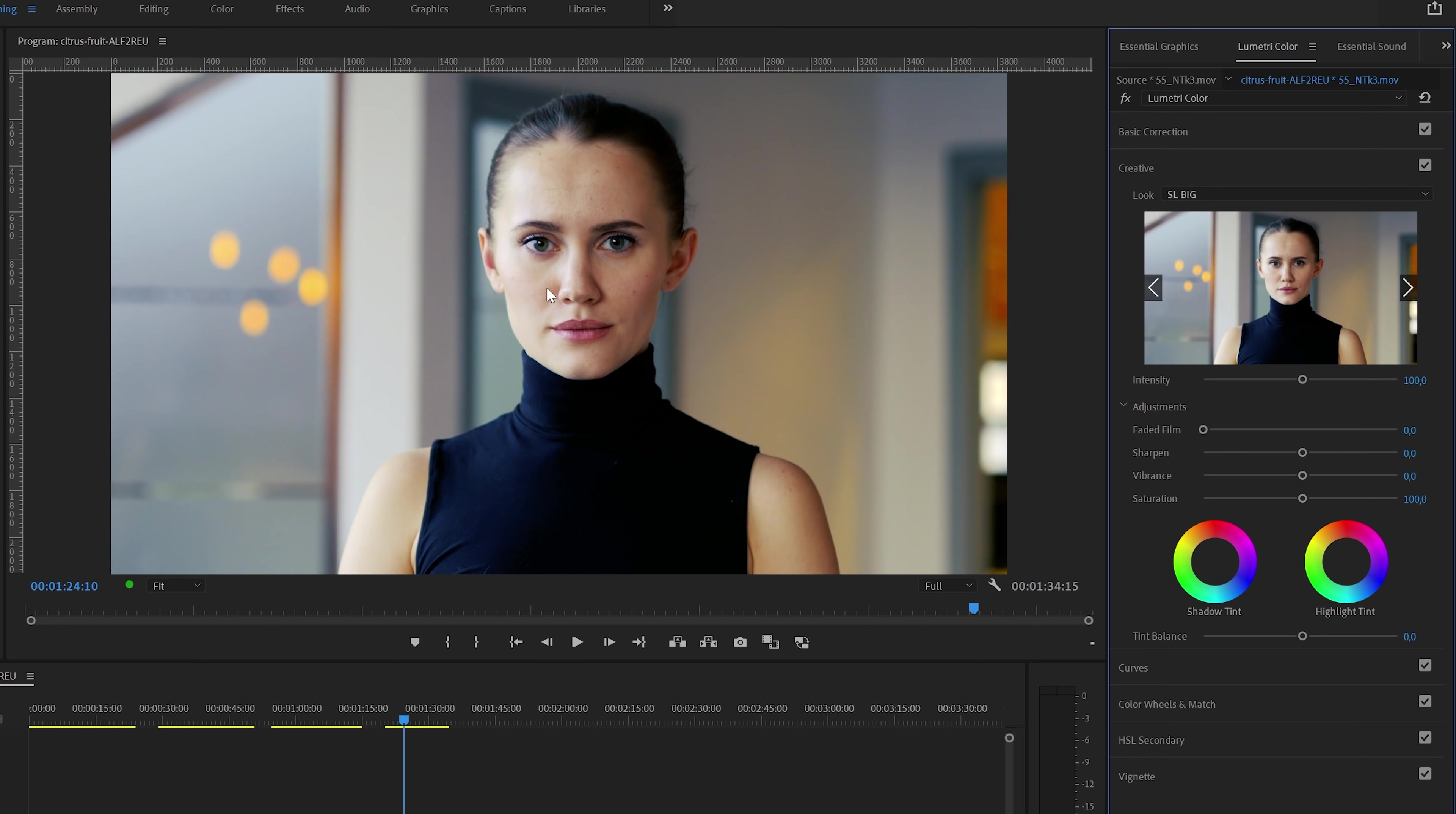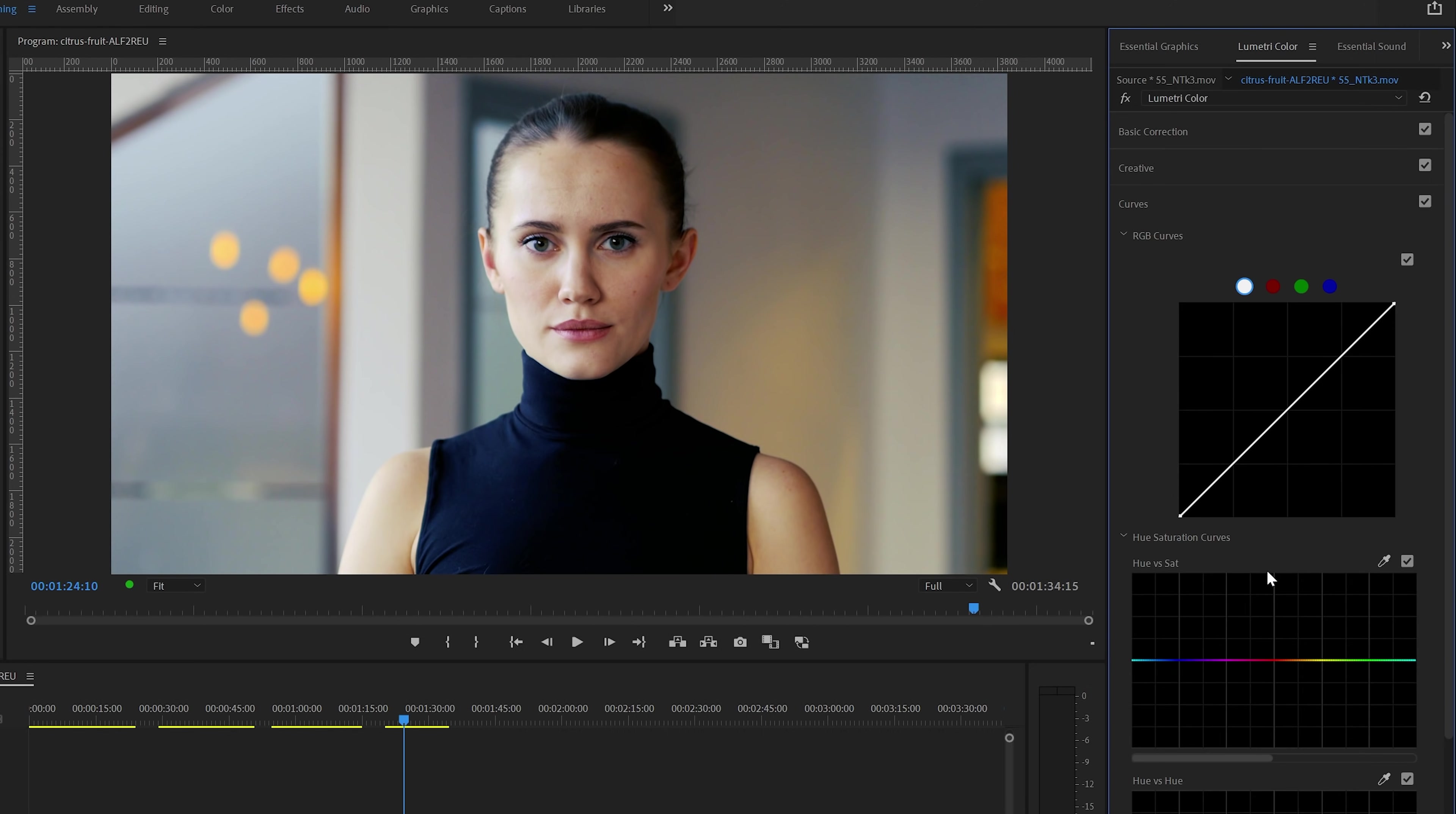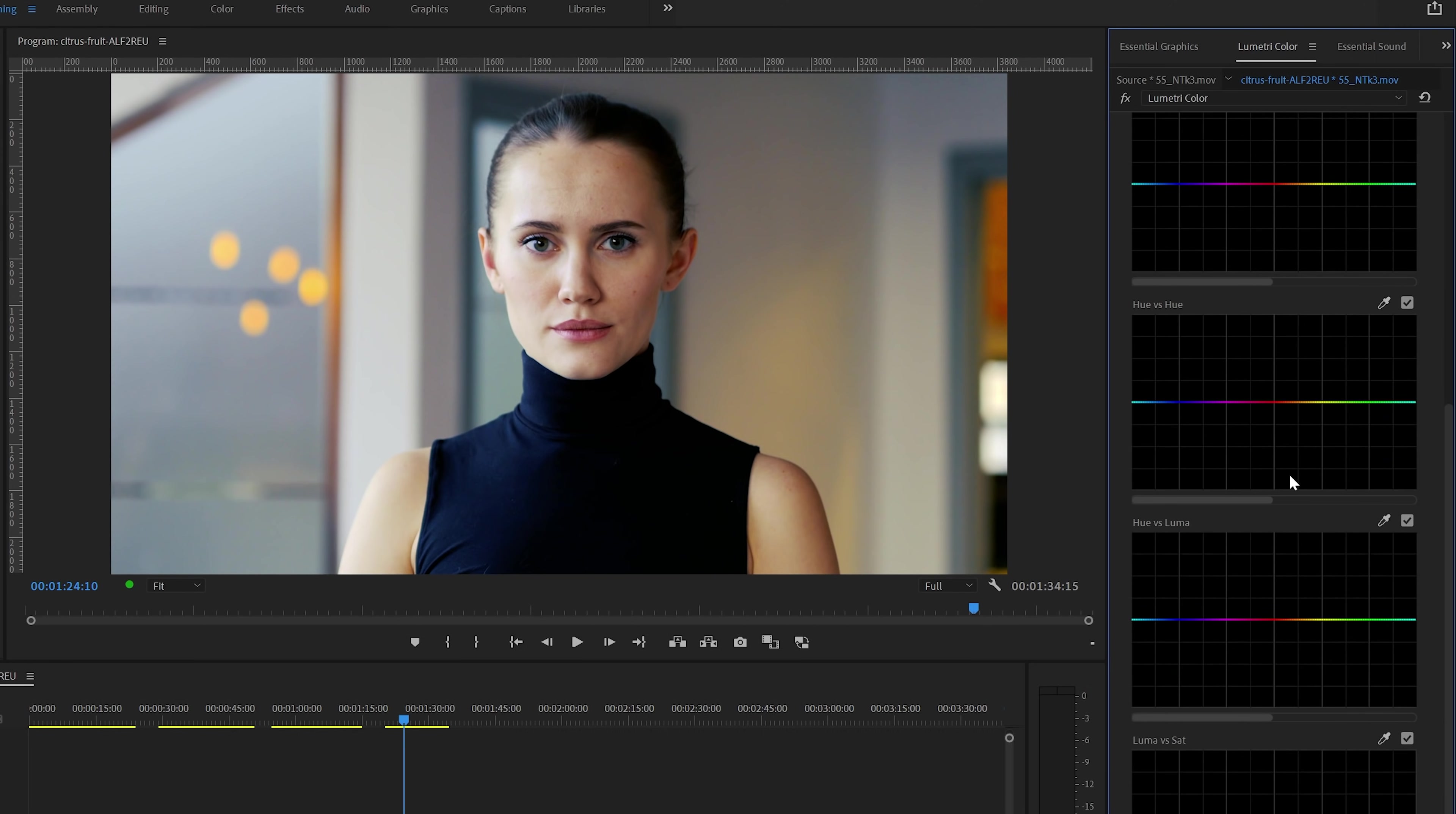I think that the background looks great, but now there's a problem with her skin tones. Of course, it's not a complete disaster, but you can clearly see that it's somewhat yellow now. And that's a perfect case for the Hue vs Hue curves control.